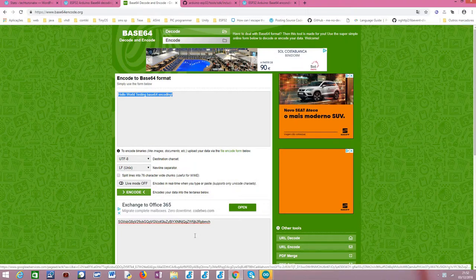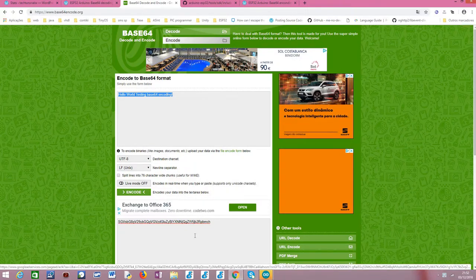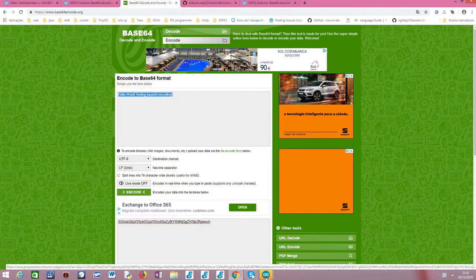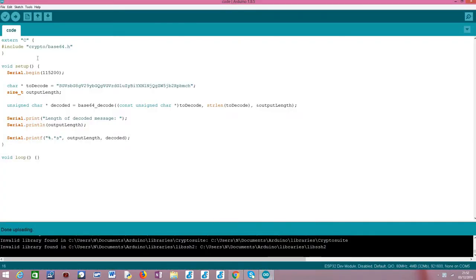Naturally, you can play around with other content if you want when testing this code. So moving on to the actual Arduino code, the first thing we are going to do is include this crypto/Base64 library.